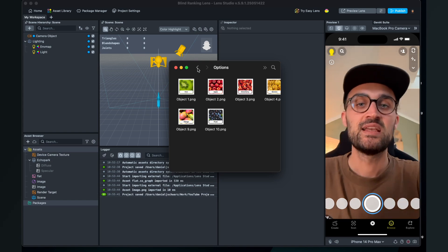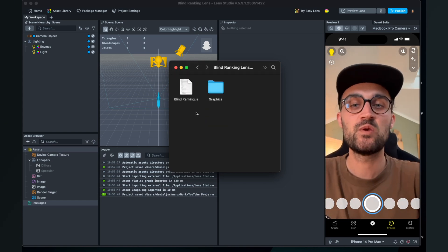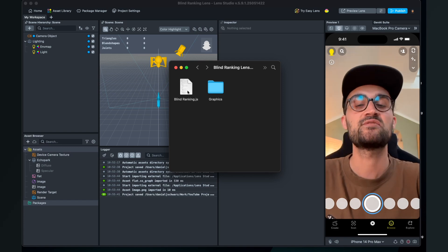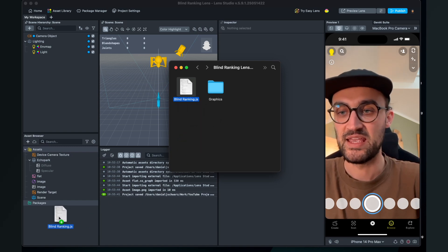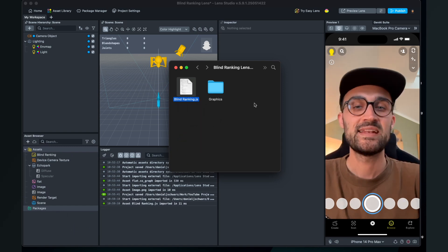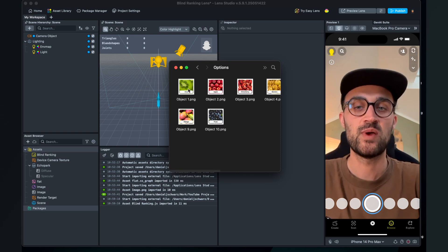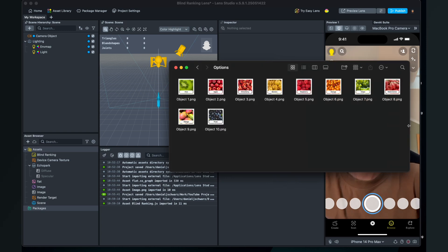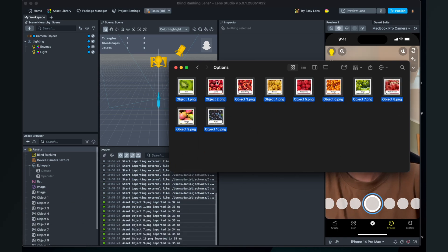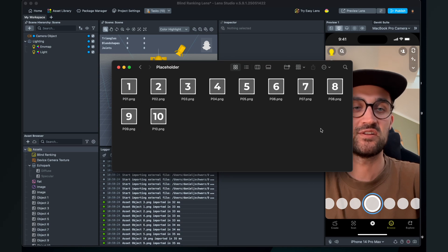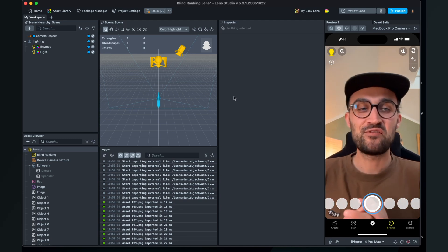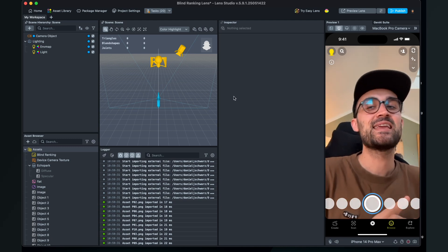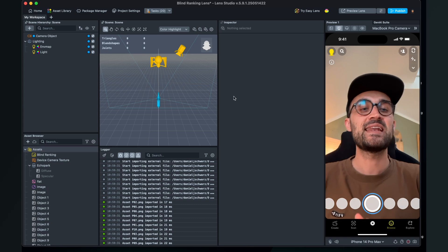The first thing is to import the blindranking.js file into your Lens Studio project — just drag and drop it from your folder into the Assets browser. Then do the same with your graphics: go to your options folder, select all 10 of them and drag and drop them into the Asset browser, and do the same with the placeholder image.